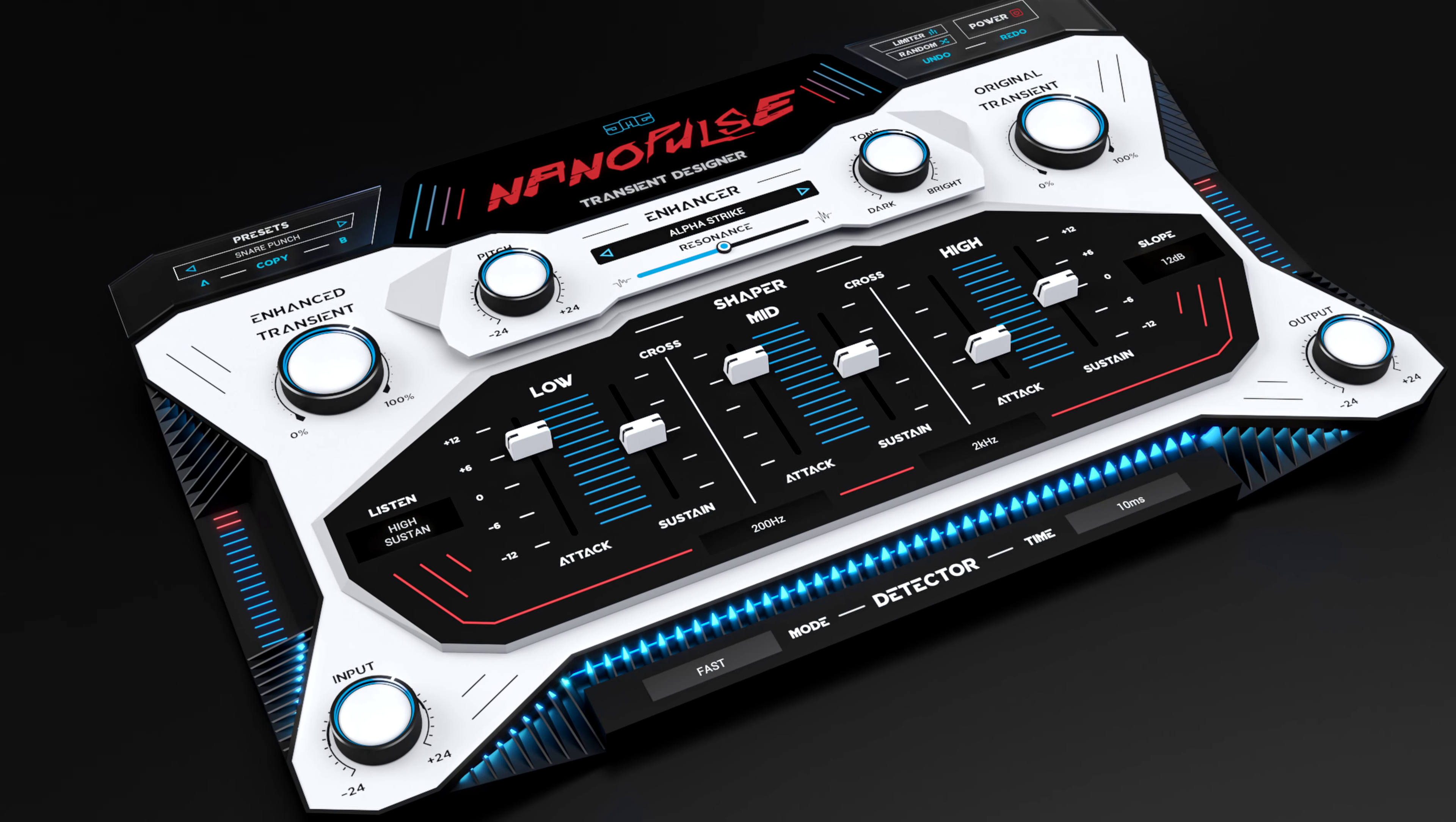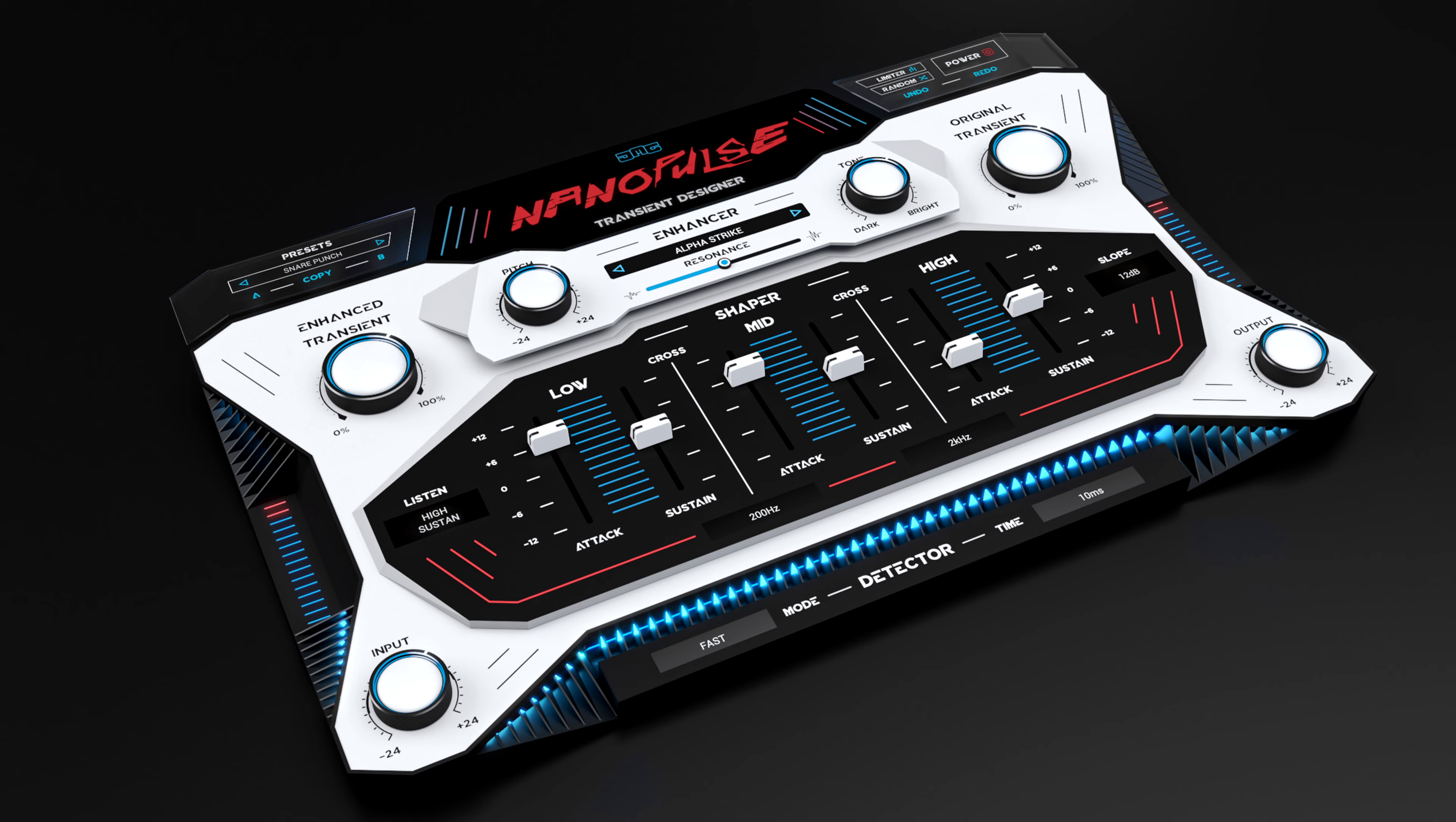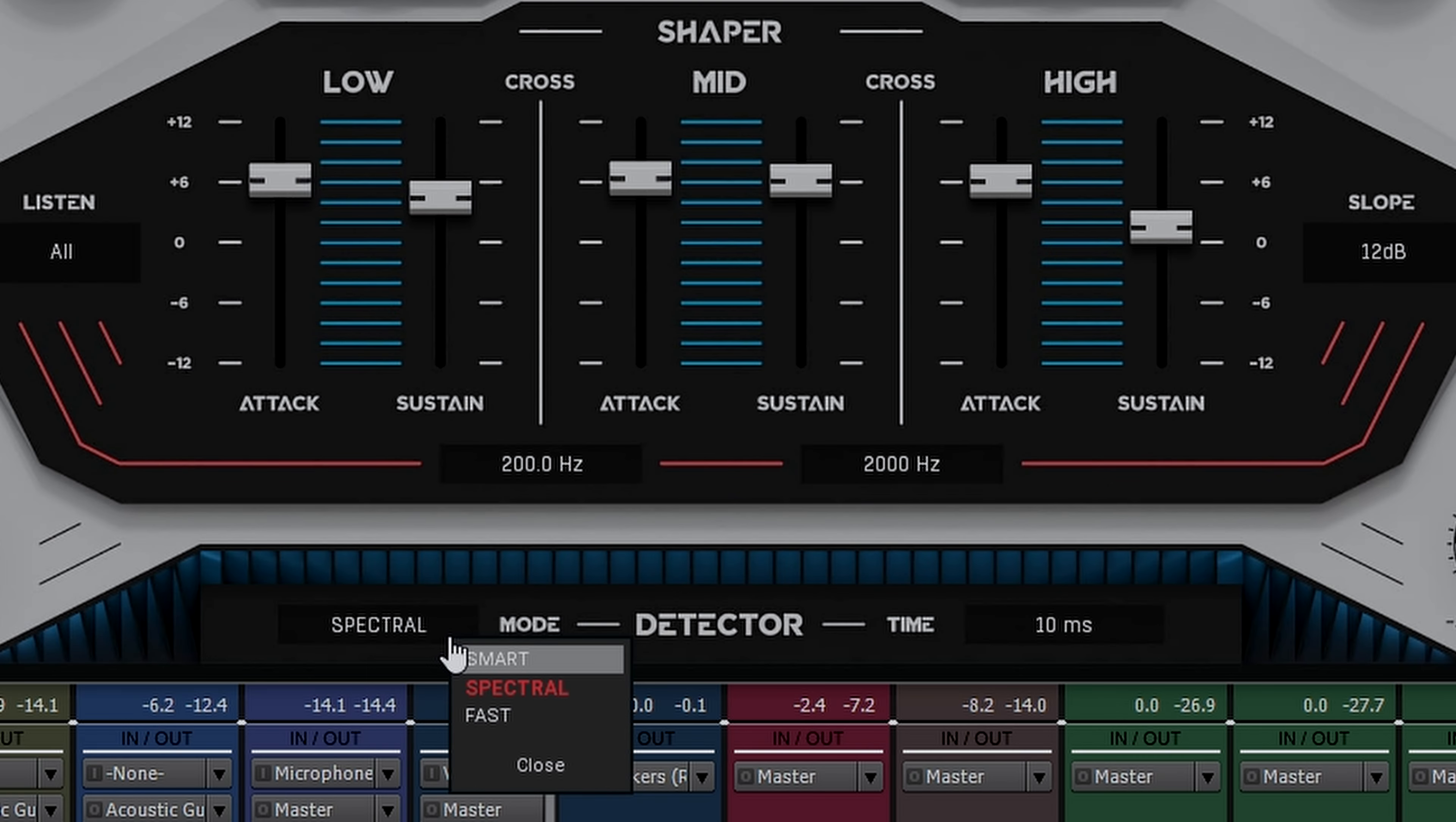Now you may be asking yourself, well how does Nanopulse know what is a transient and what isn't? It's simply because of this detector section that we find down here. Nanopulse offers three different modes for detecting those transients: Smart, spectral, and fast. Each has its own unique sound properties and benefits offering you the flexibility that you need to suit your audio material.